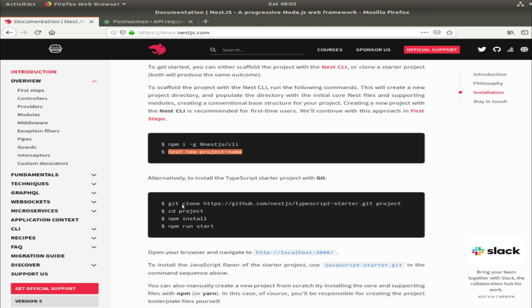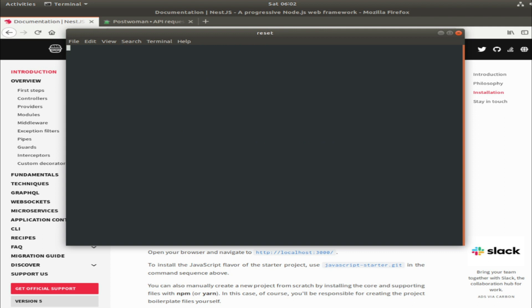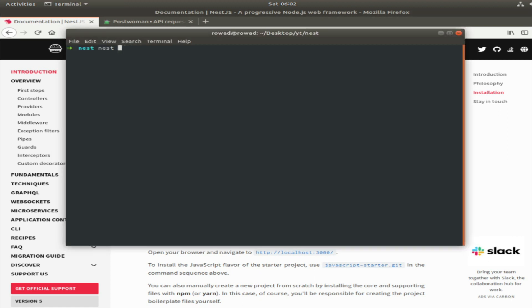So I'm in a folder called 'nest' and I will create a new project. I already installed the CLI. I can show you the version - it's 6.12.9. So 'nest new learning'...